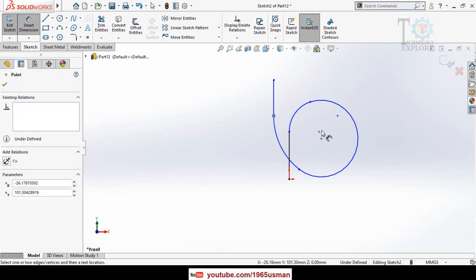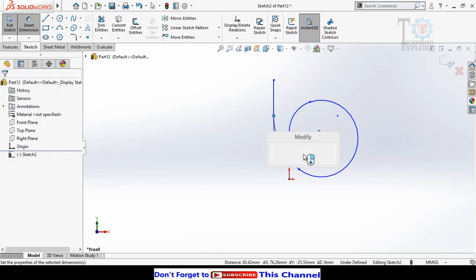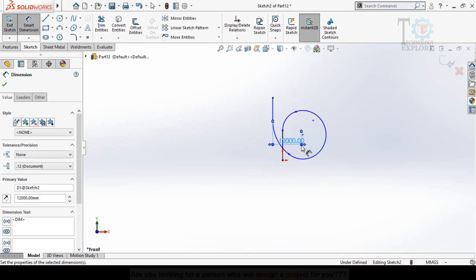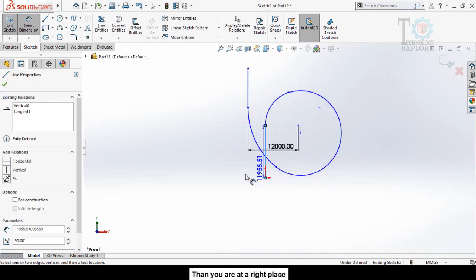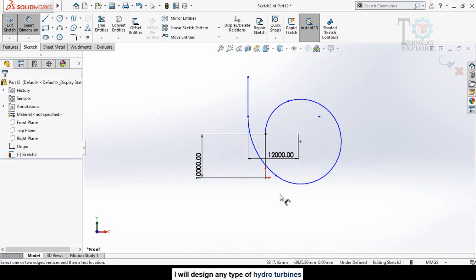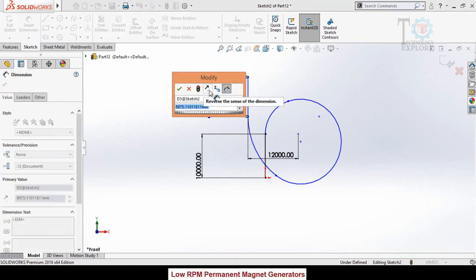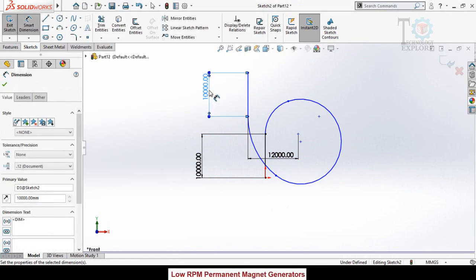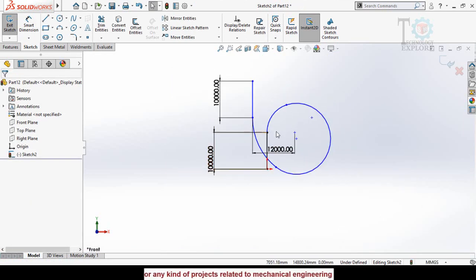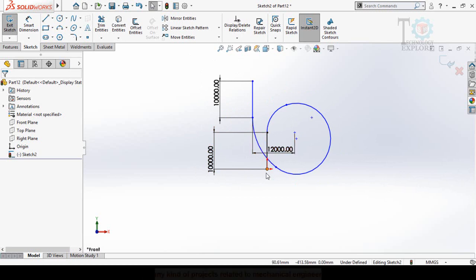Now rearrange the sketch. Define the distance from this point up to the center of the slide — let's say this distance is 12 meters. Then define this length as 10 meters, and also define this other length as 10 meters.